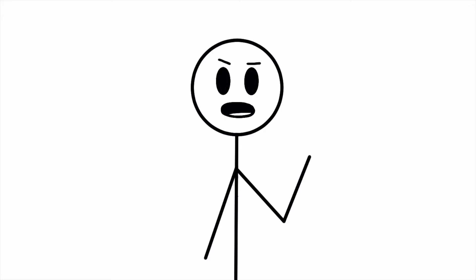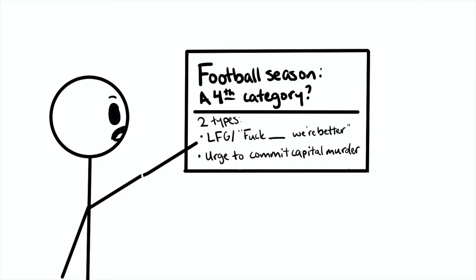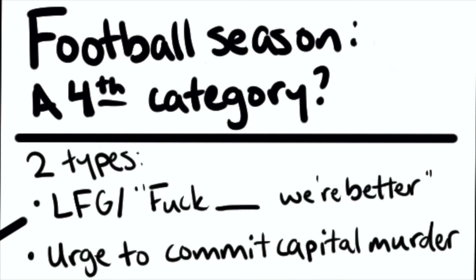I thought about including a fourth category because it's football season right now, but I decided it doesn't really apply to the rest of the year and it doesn't apply if you don't go to an American high school or university. Basically, the fourth category is post-football game posts where everybody's either super happy or everybody wants to jump our quarterback at the bars because he goes out to drink a lot, which is probably why we're losing so many games right now, let's be honest.